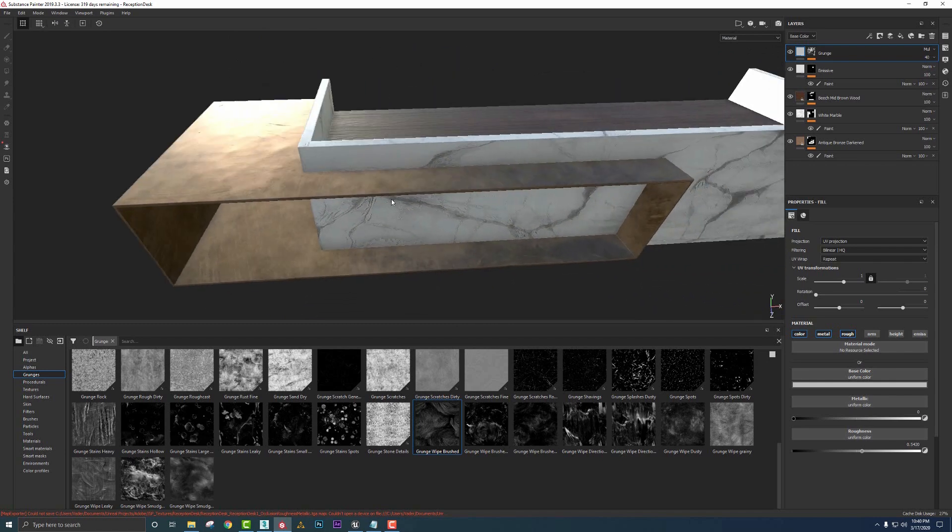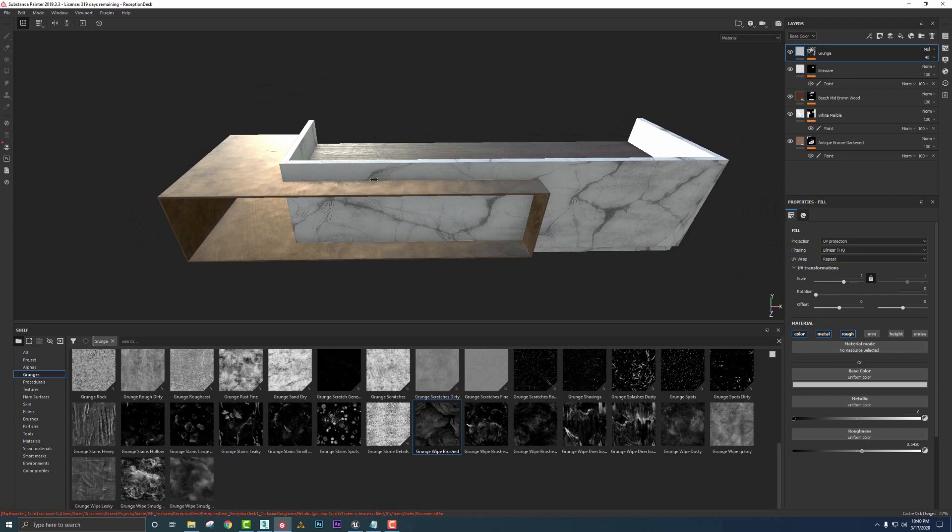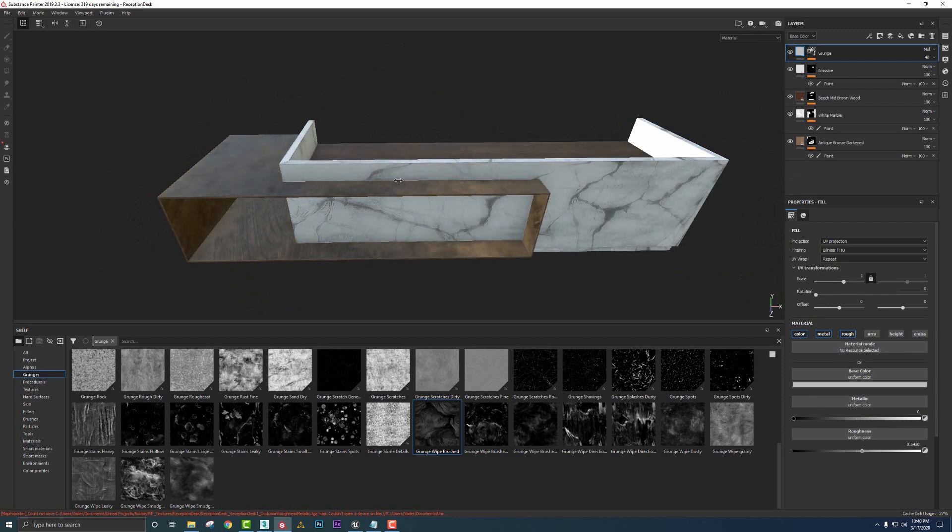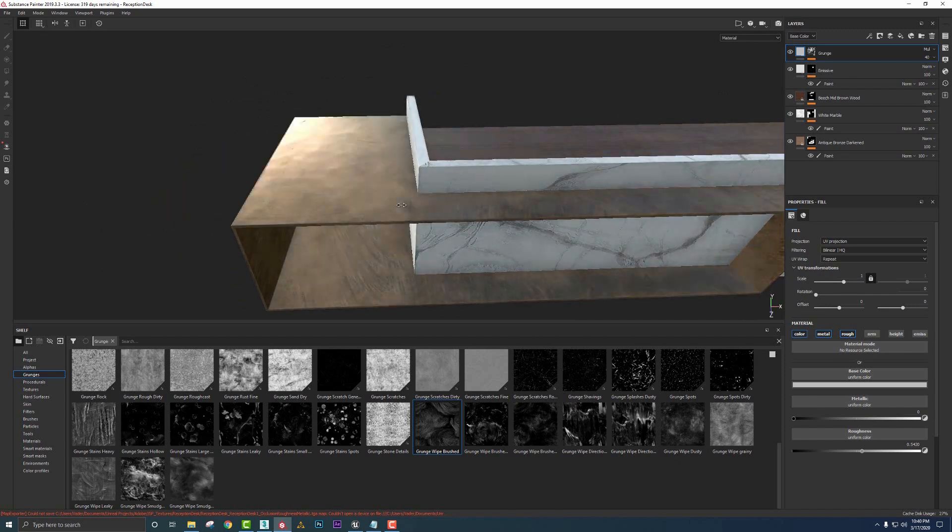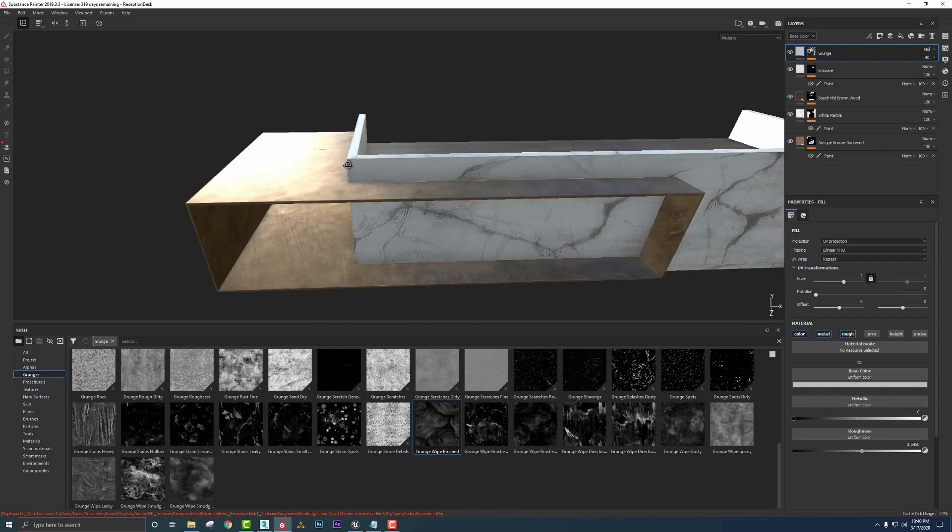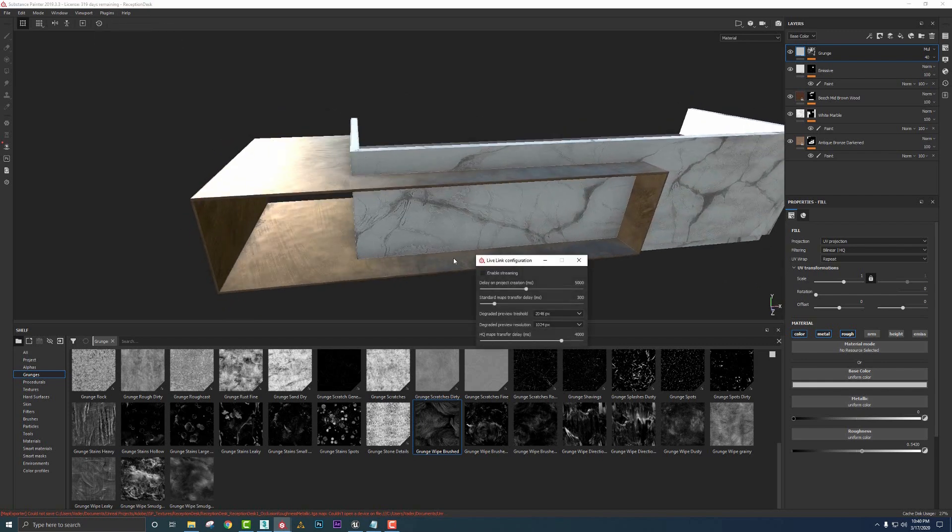So let's jump over, actually turn back on the link. We'll jump over to Unreal and see what this looks like. Now the cool thing is if something like this roughness, I'm pretty sure it's going to be a little too much. We can just jump back over to painter, make our adjustments and push it over live. So what we'll do is we'll go back up to plugins, DCC live link, configure.